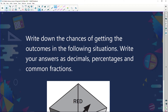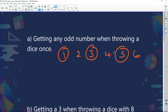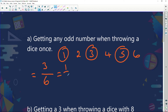What's the probability of getting any odd number when throwing a six-sided die? The possible outcomes are 1, 2, 3, 4, 5, and 6 — that's six possible outcomes. The odd numbers are 1, 3, and 5 — that's three outcomes. So the probability is three over six, which simplifies to one over two.